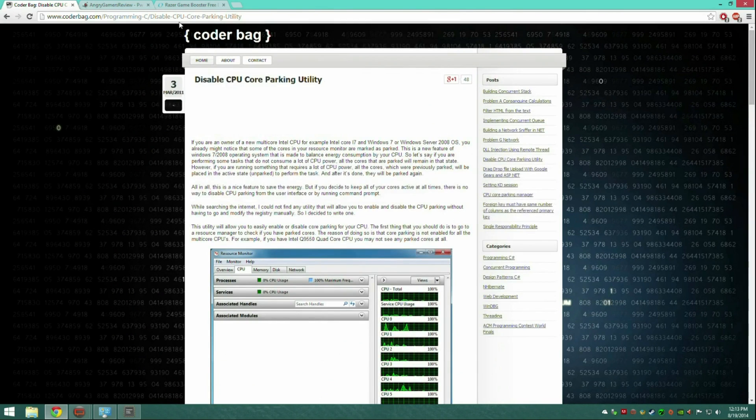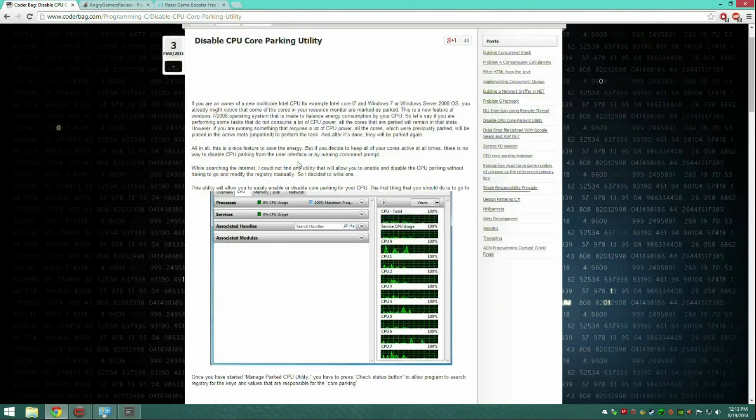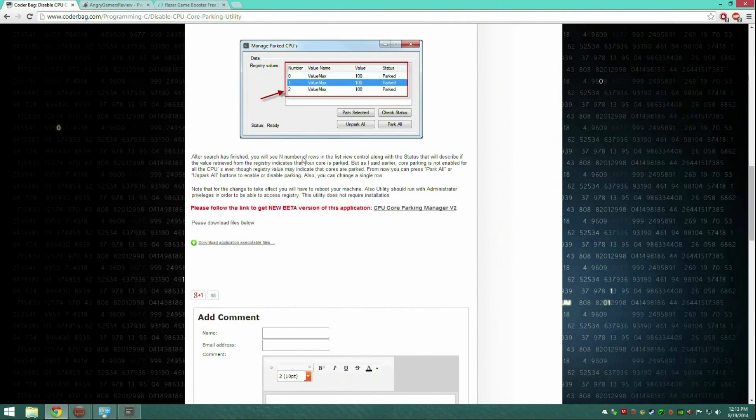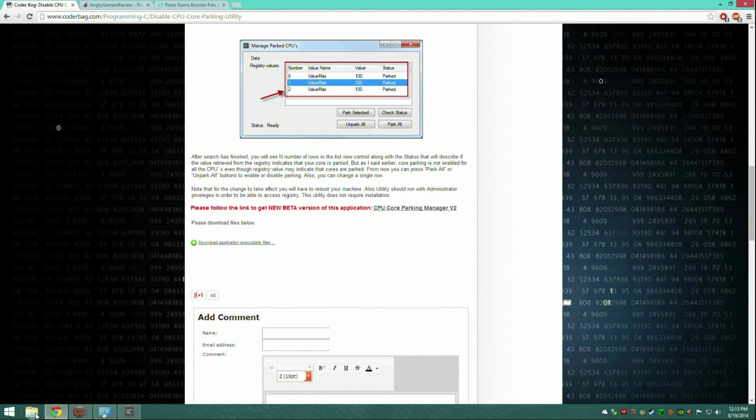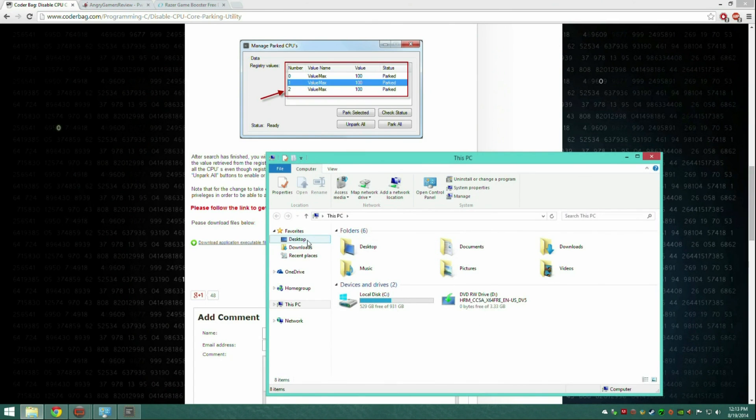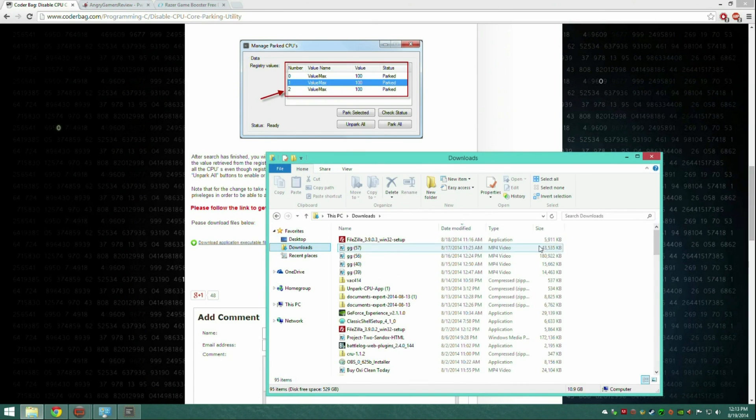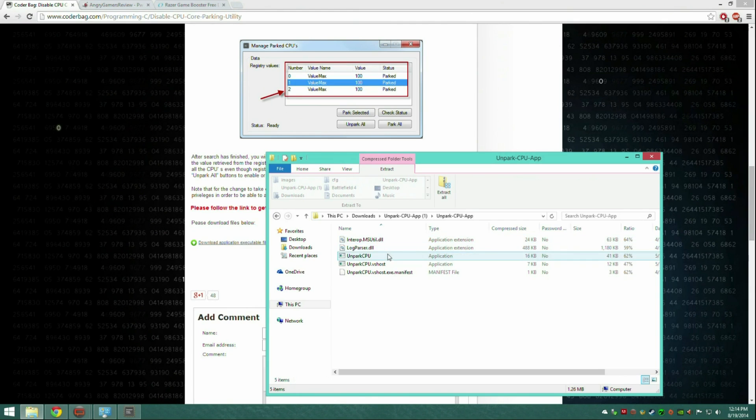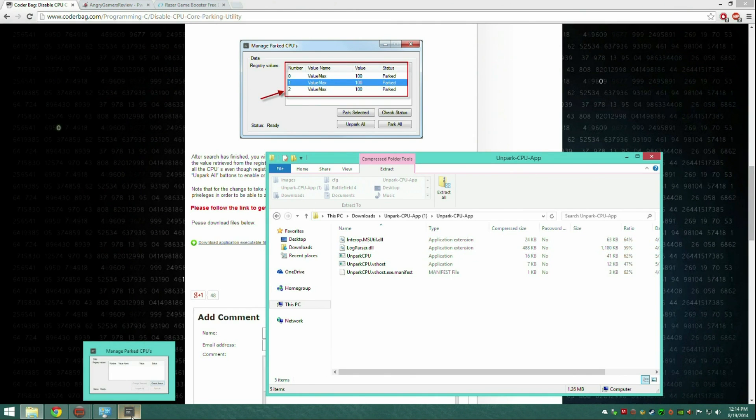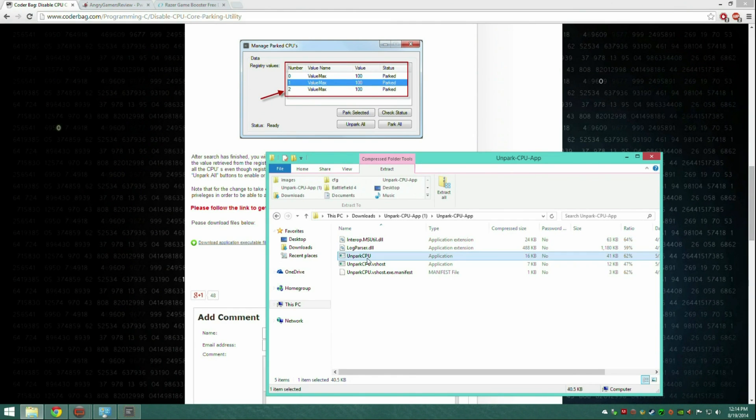Just go to the link in the description, go here, scroll all the way down to this, click on that, it'll download it. Then you go to your downloads, unpark CPU, extract it, and when you extract it, run this right here.